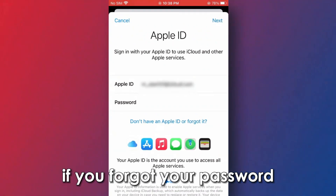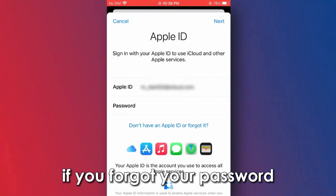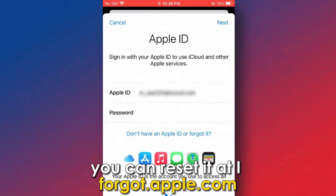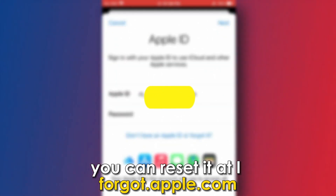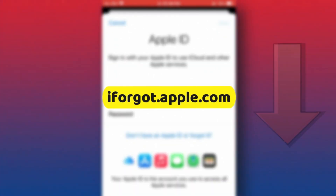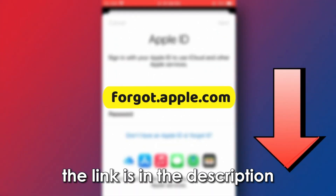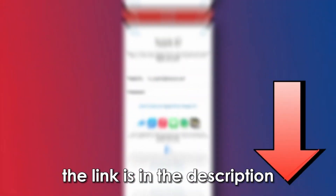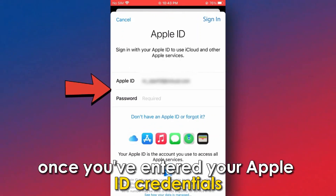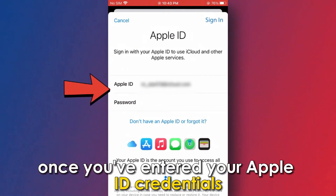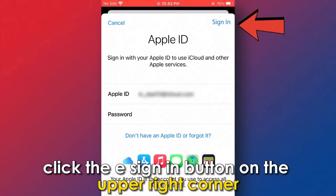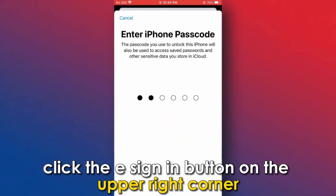If you forgot your password, you can reset it at iforgot.apple.com — the link is in the description. Once you've entered your Apple ID credentials, click the Sign In button on the upper right corner.